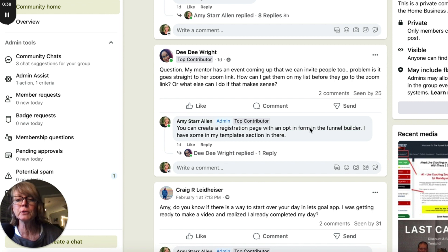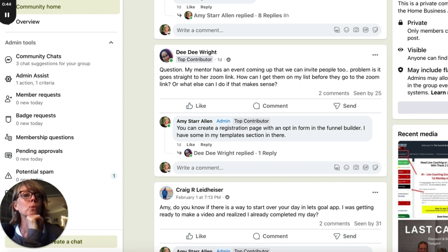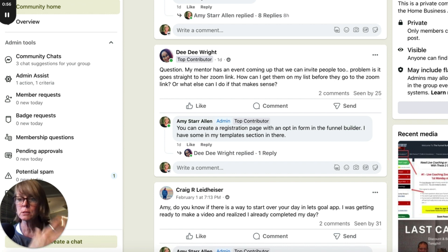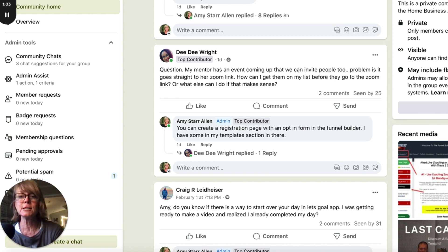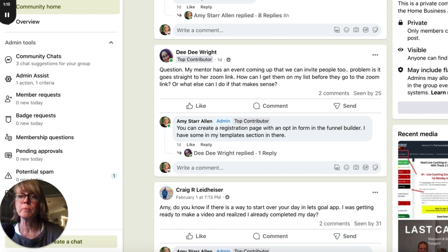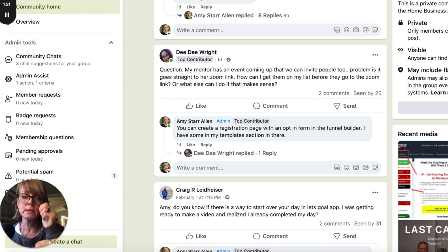I have some templates in the template section, and I want to show you how easy this is. You can do this if you're doing your own event, or for anything else you're promoting where you want to capture the lead before somebody is given the goods. In this case the goods is an event — maybe it's some type of training. Whether you're doing it yourself or somebody else is doing it, it's always good to create a registration page where you can capture the leads.